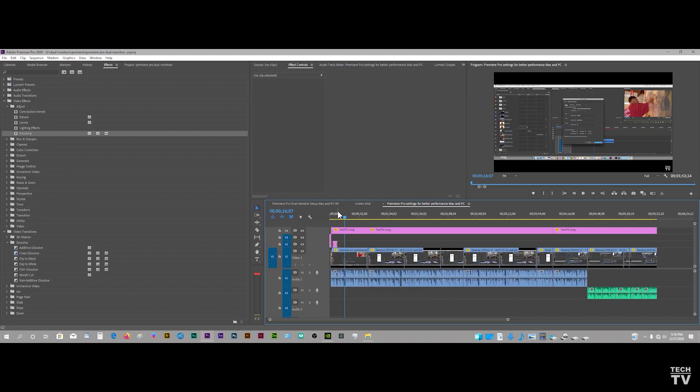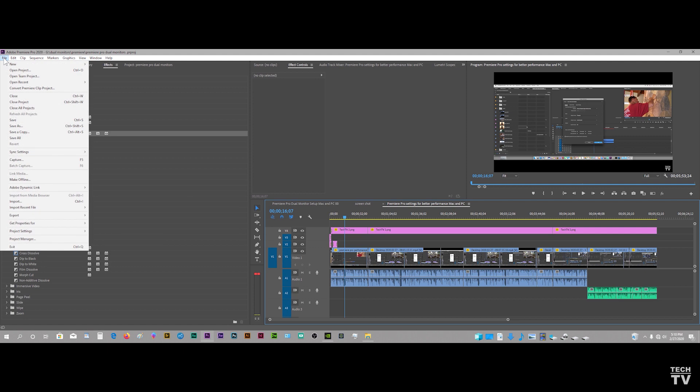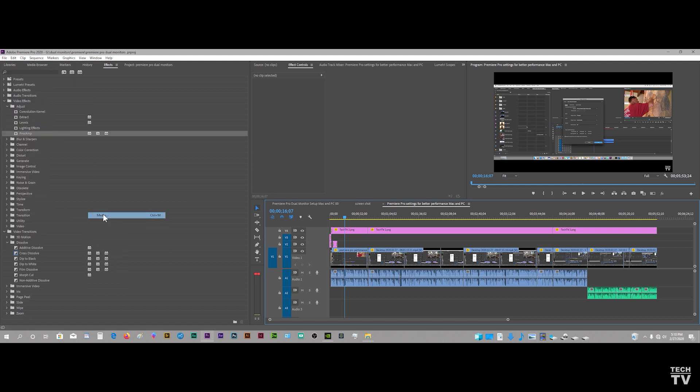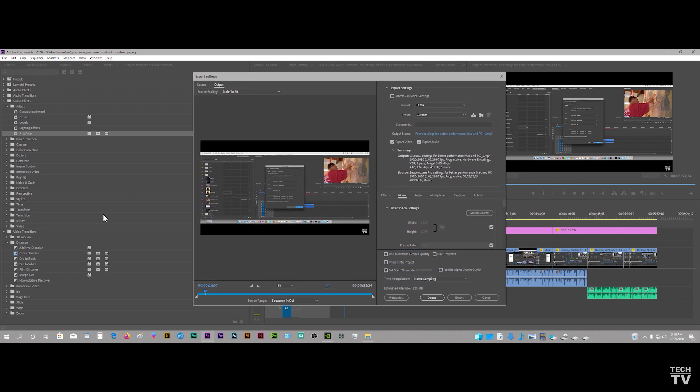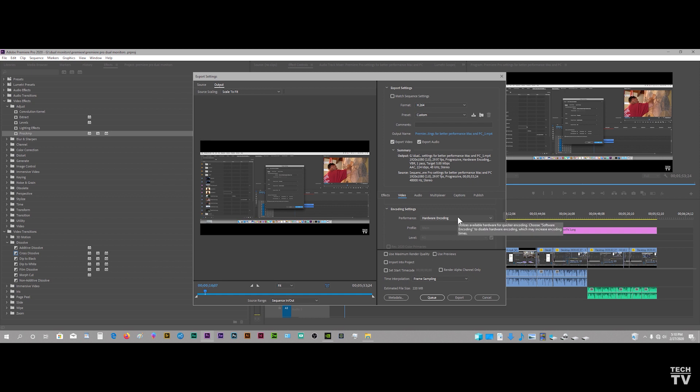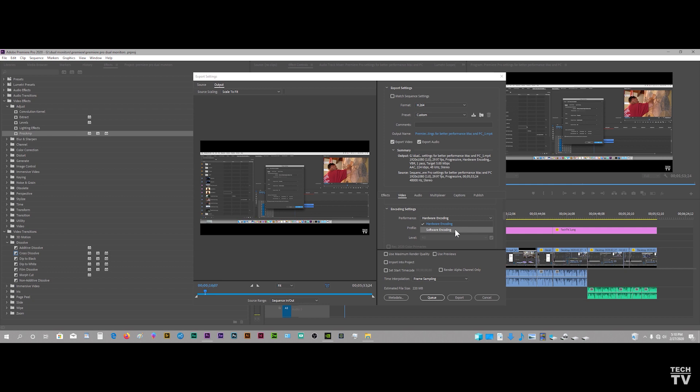You go over to the menu bar where it says File. You'll scroll down to the Export option. You'll select Media. If you go to the Video tab, you'll see the option to use Hardware Encoding. When you opt for Hardware Encoding, it will use Intel's QuickSync. If you use Software Encoding, it will not use Intel's QuickSync. That's all there really is to it.